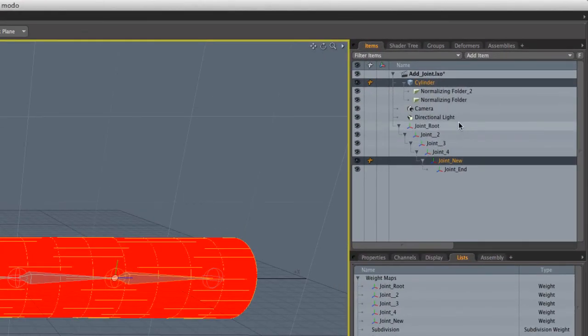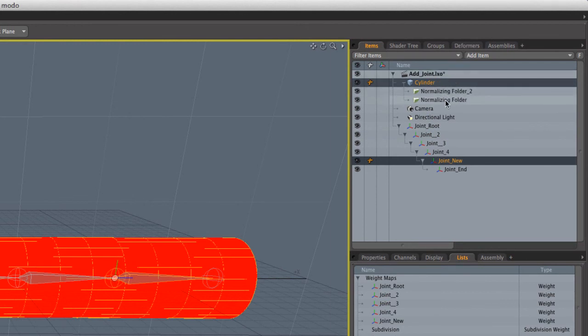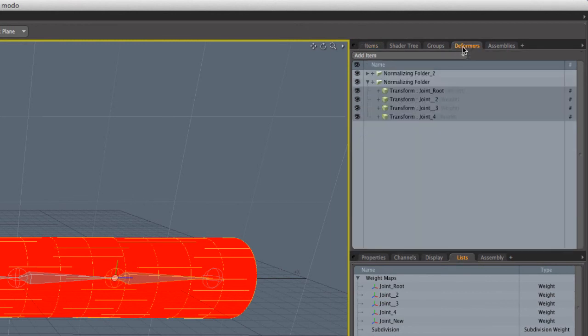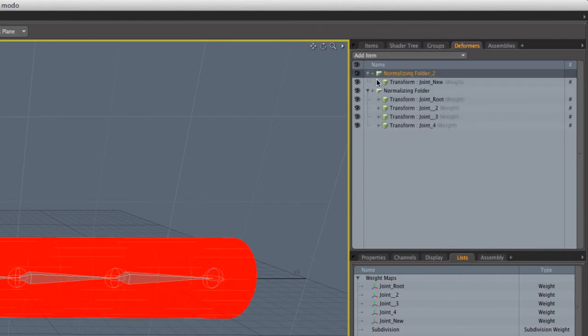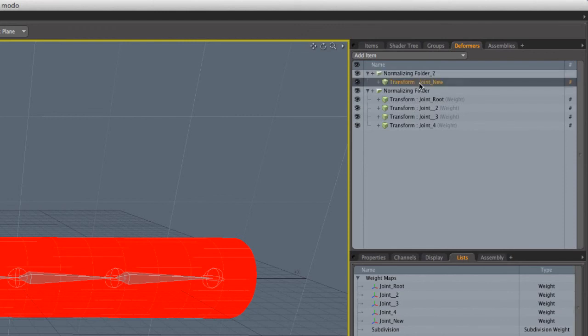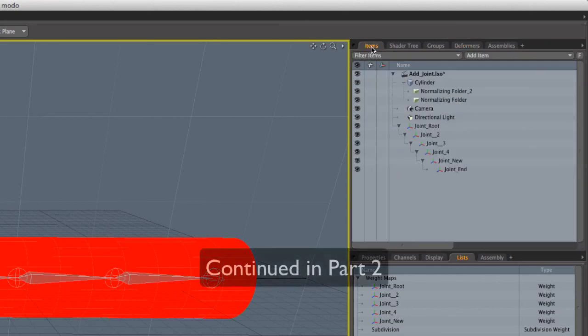Furthermore, if we look up here under cylinder, you can see we have two normalizing folders. If we go to deformers, we've got two normalizing folders now. And the second normalizing folder includes our joint new that we just bound. So that's something that we're going to deal with when we continue in part two.